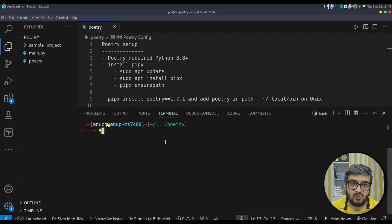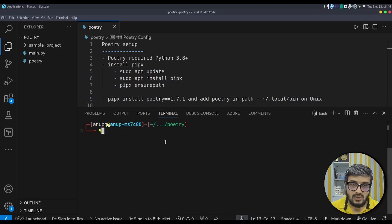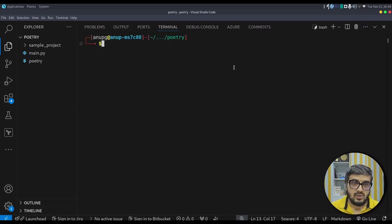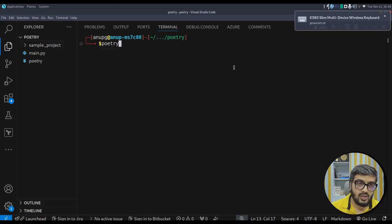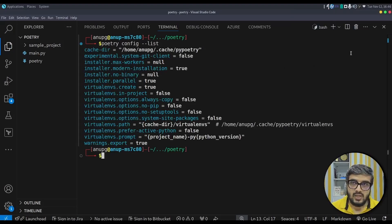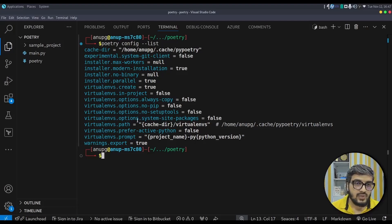Before creating a Poetry project, two things we need to take care of. By default, Poetry creates a virtual environment in the cache directory and does not pick up the Python version currently configured in your shell. Let me show you all the configurations Poetry supports using the poetry config list command.